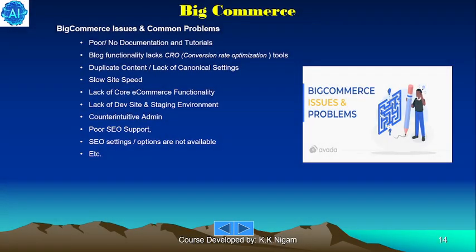Now let's look at BigCommerce issues and common problems: poor or no documentation and tutorials, blog functionality lacks CRO (conversion rate optimization) tools, duplicate content, lack of canonical settings, slow site speed, lack of core e-commerce functionality, lack of a development site and staging environment, counter-intuitive admin, and poor SEO settings and options.